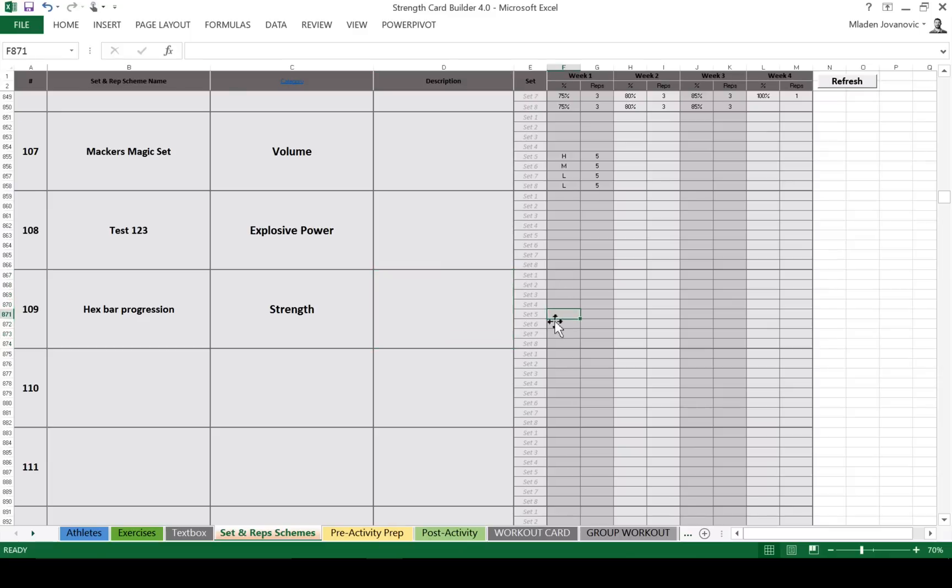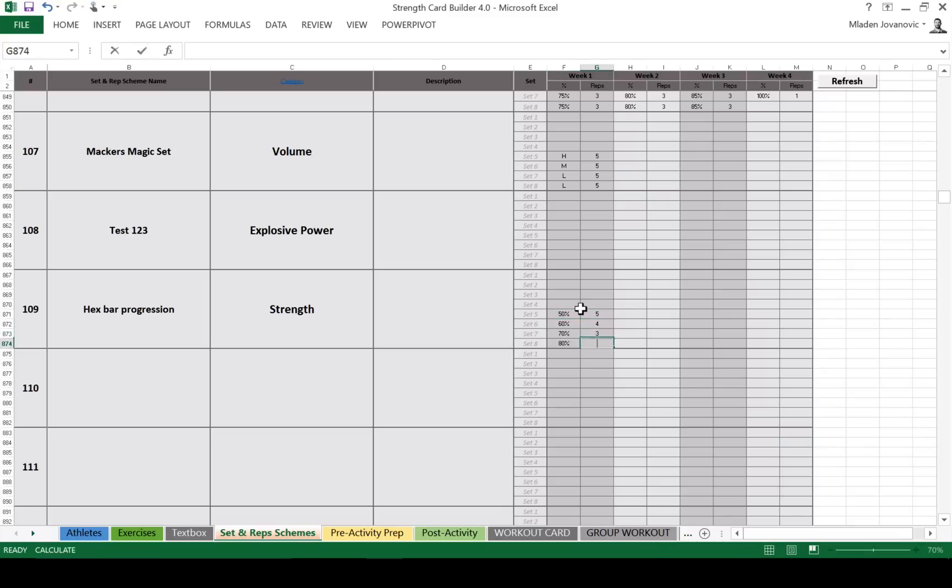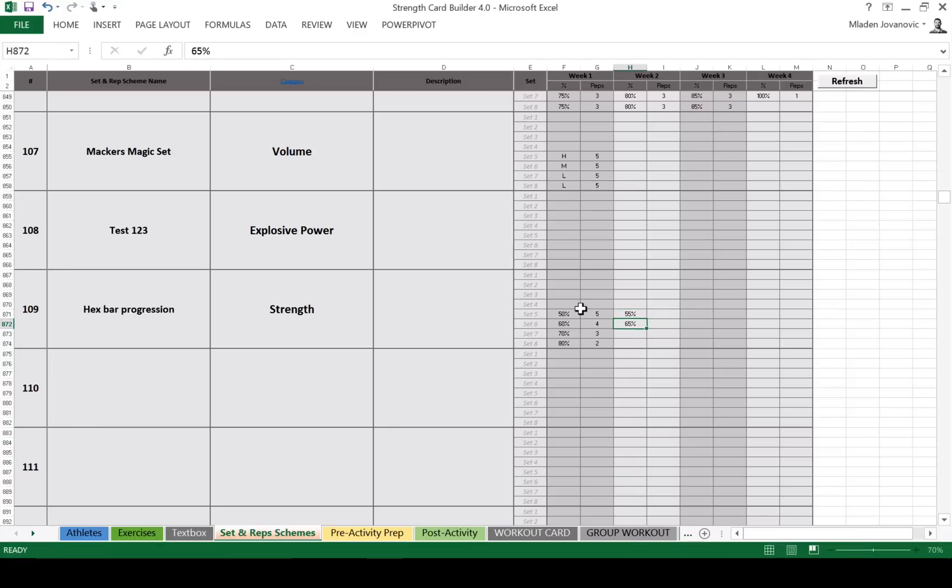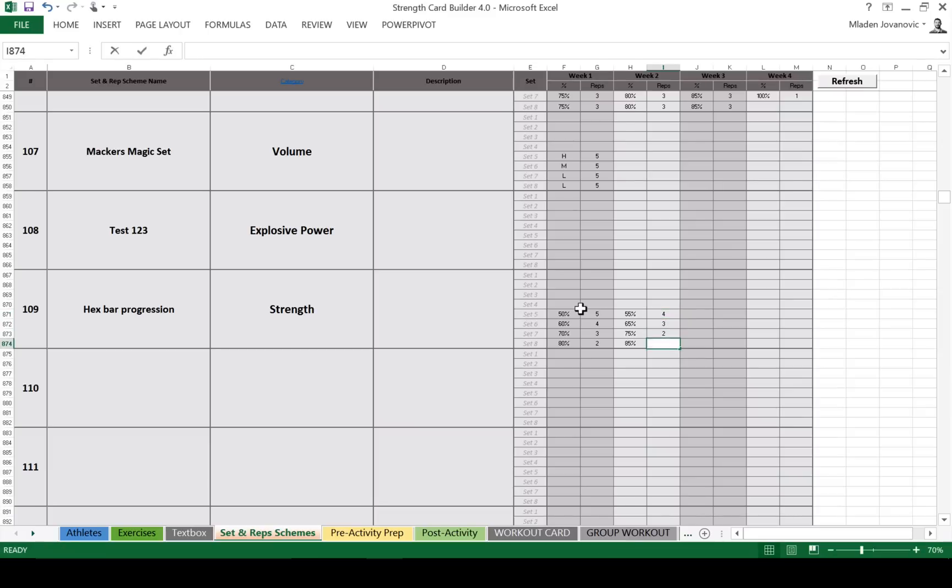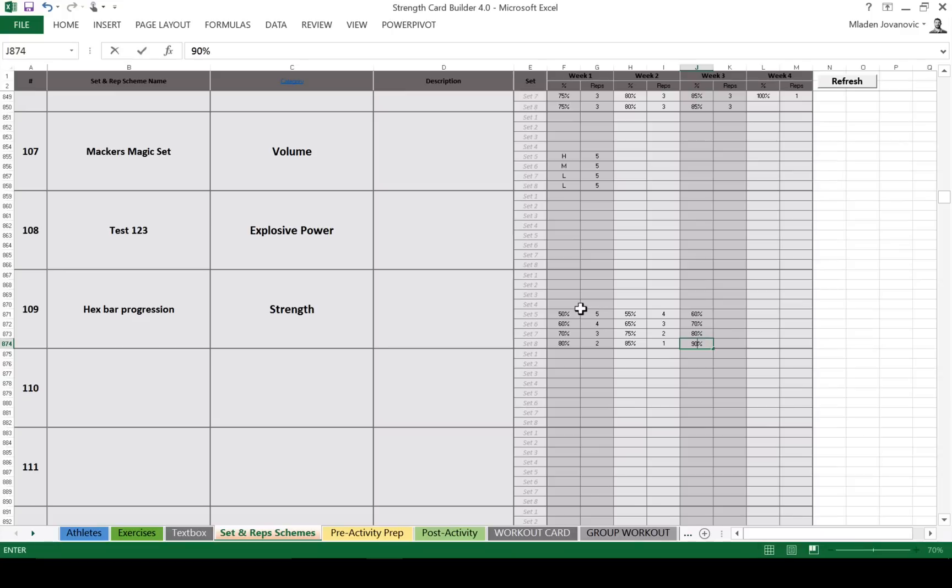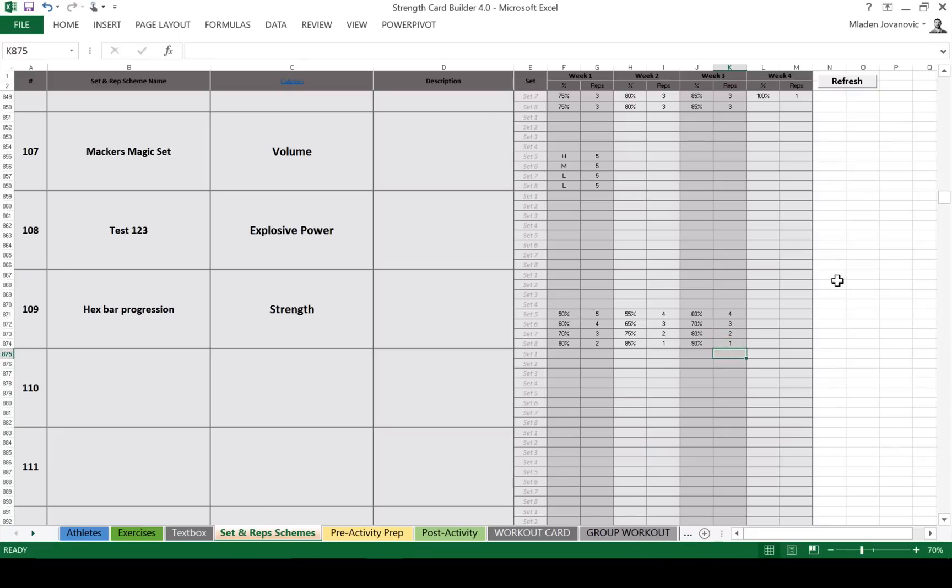And let's go 50, 60, 70, 80, 5, 4, 3, 2, 1. So we need that here. 55, 65, 75, 85, 4, 3, 2, 1. And let's do 60, 80, 90. So this could be, say, 4, 3, 2, 1. We click refresh.